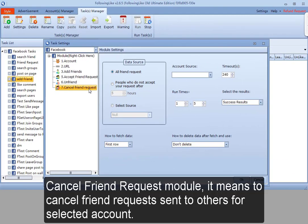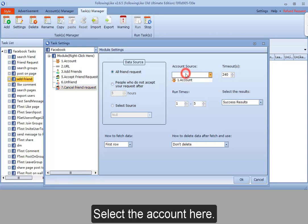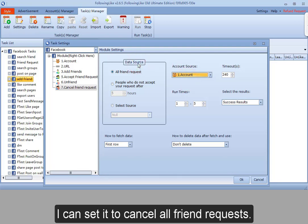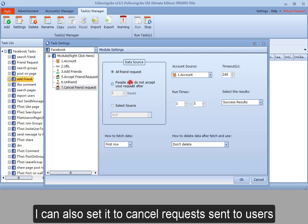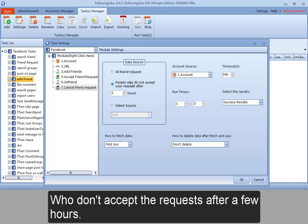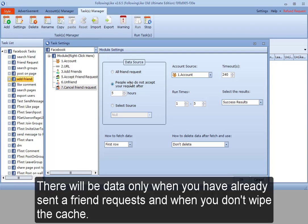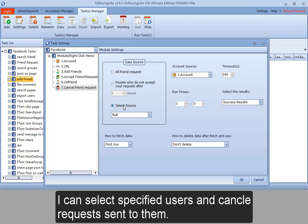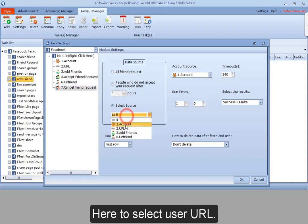Cancel friend request module means to cancel friend requests sent to others for selected account. Select the account here. I can set it to cancel all friend requests. I can also set it to cancel requests sent to users who don't accept the requests after a few hours. There will be data only when you have already sent friend requests and when you don't wipe the cache. I can select specified users and cancel requests sent to them. Here to select user URL.